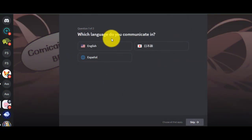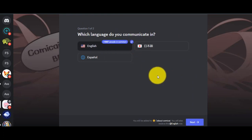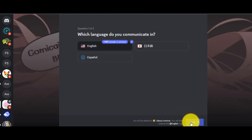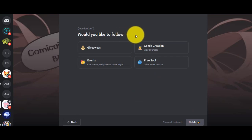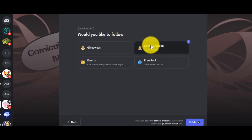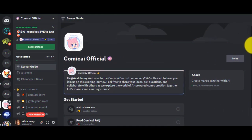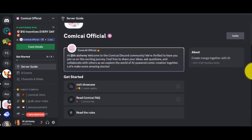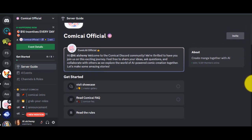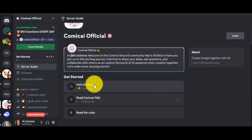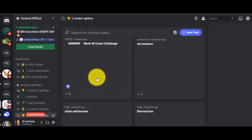Now select your language. After that, select your role. I am selecting Comic Creation and Events. This is the Comic AI Discord server. You can see the showcase and features of Comic-AE.